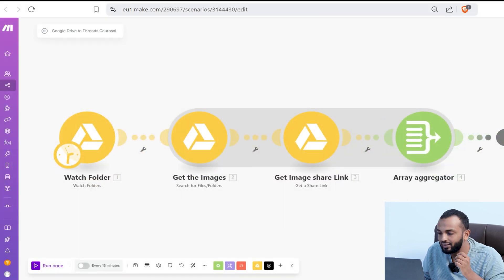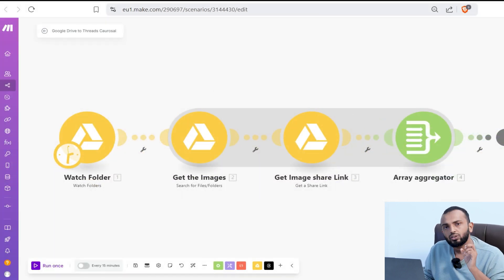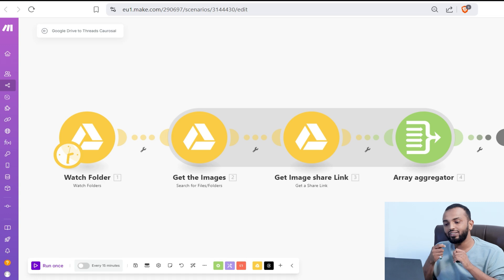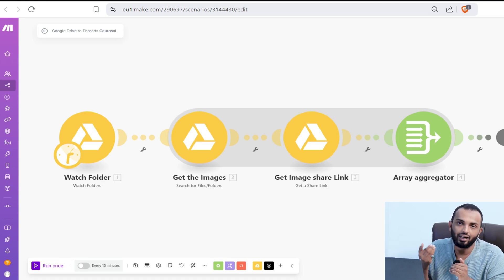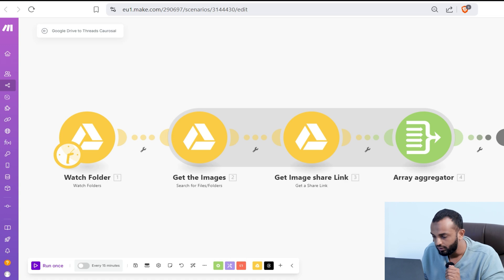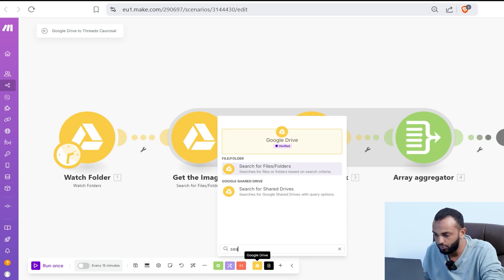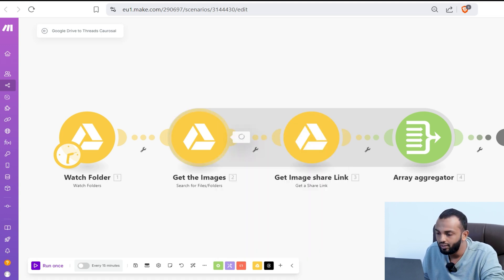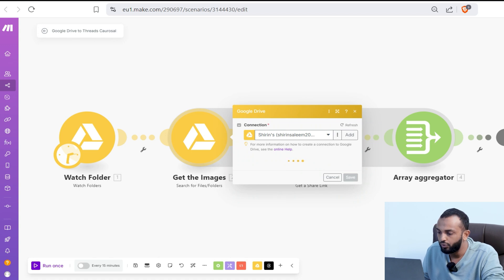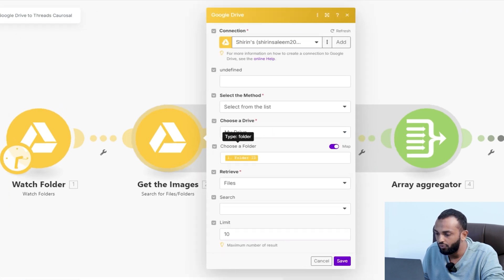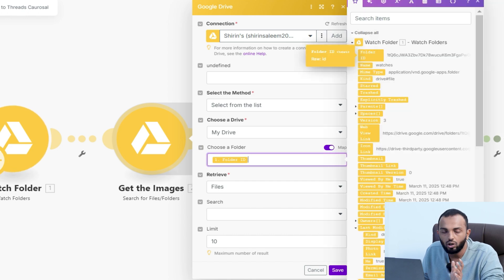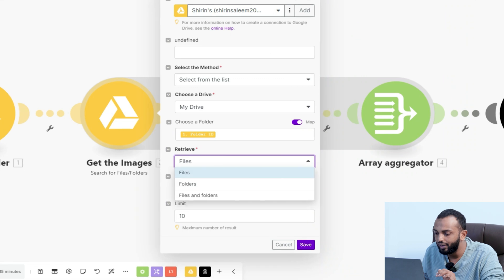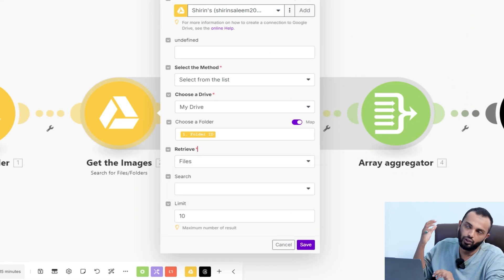Moving further, you can see the module search for files and folders. Once we upload the folder, we are watching for the folder, so we need to grab the images inside the folder. We need to use the search module, search for files and folders and then configure the module with the folder selection. Just toggle the map option and map the folder ID from the watch folder module.